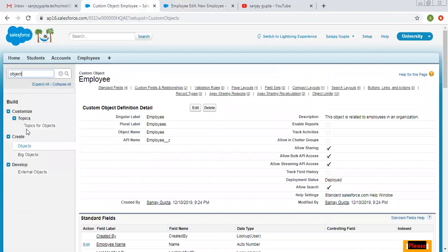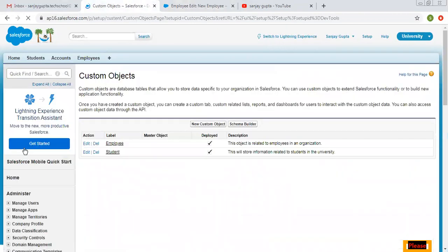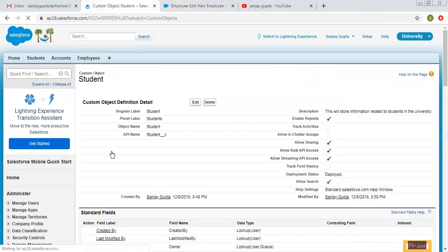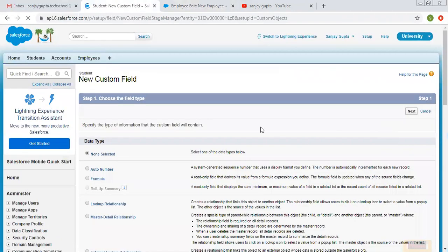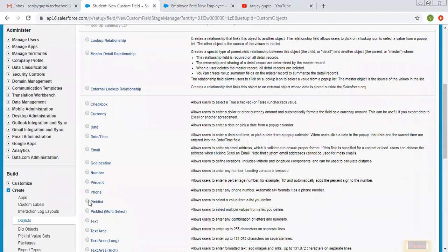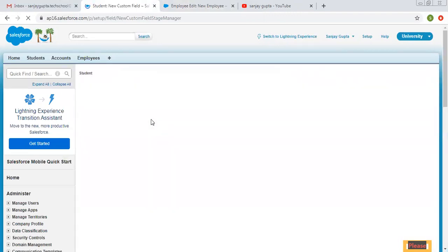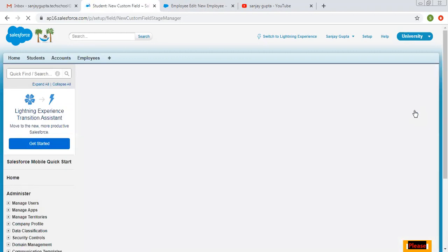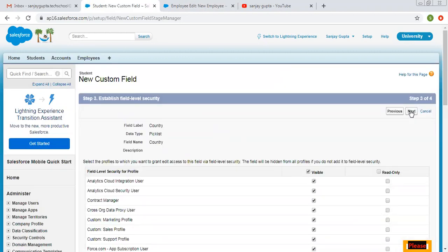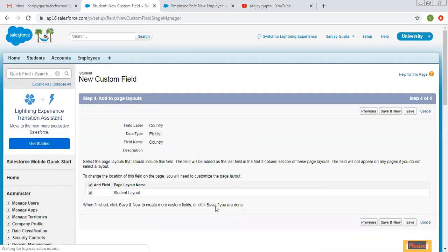Now if you want to put that global value set on another object, like Student, you just need to click New and create a new picklist field. You can choose 'Country' as the name and from here choose the Country global picklist value set. Click Next, make it visible for all profiles, place it on the Student layout, and click Save.